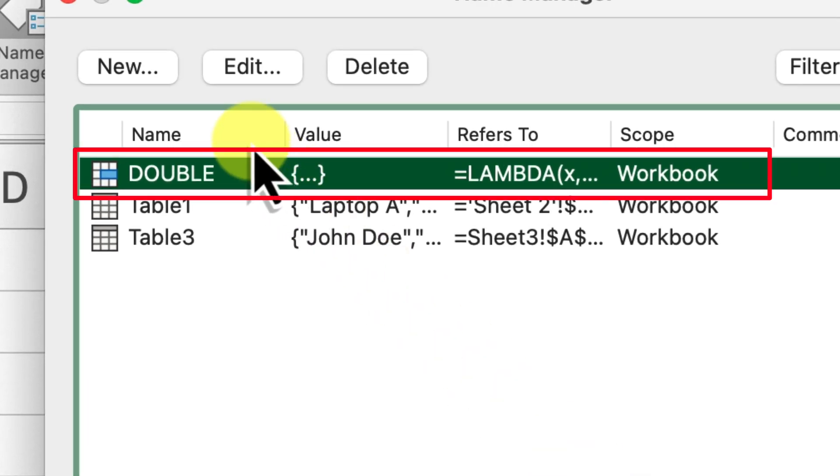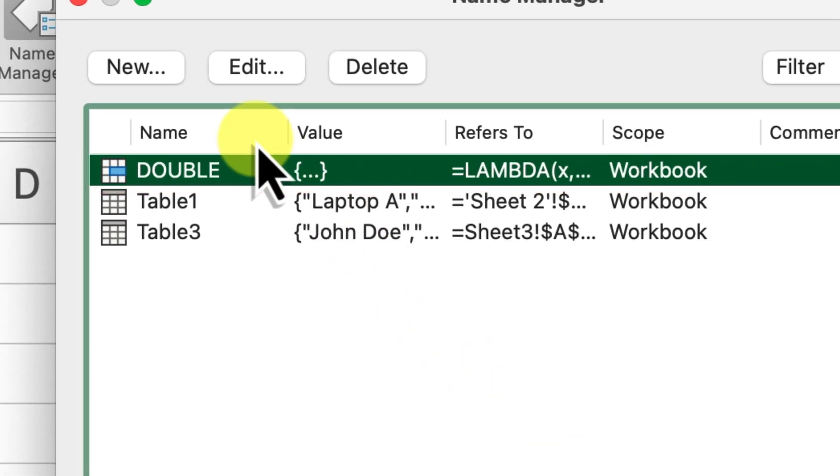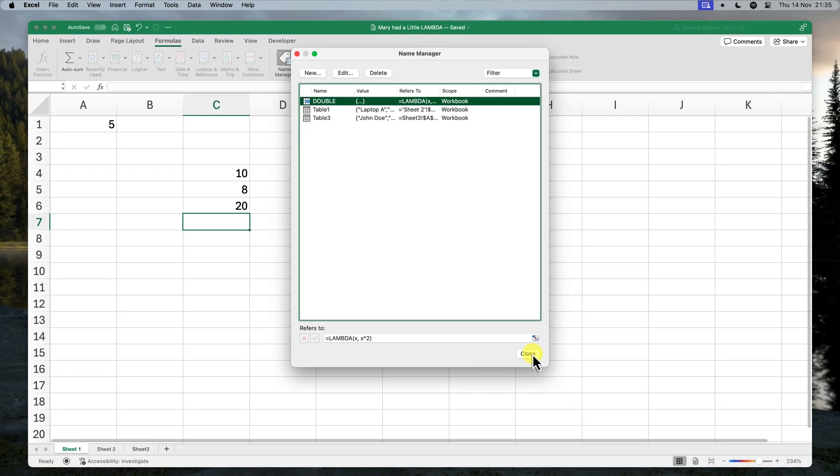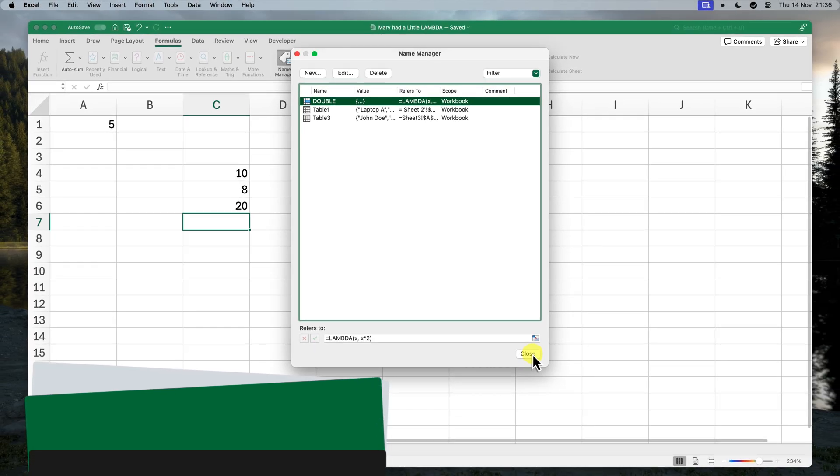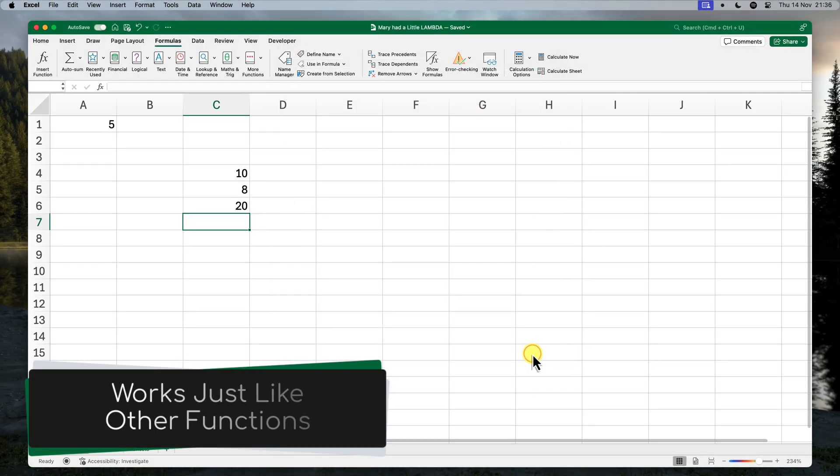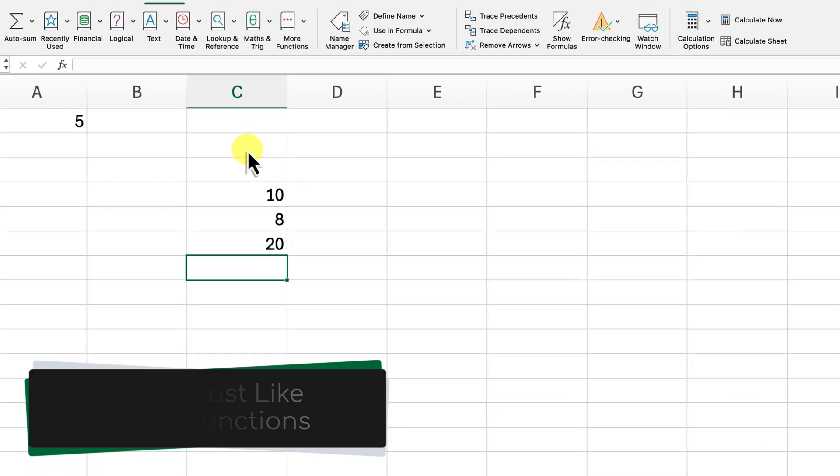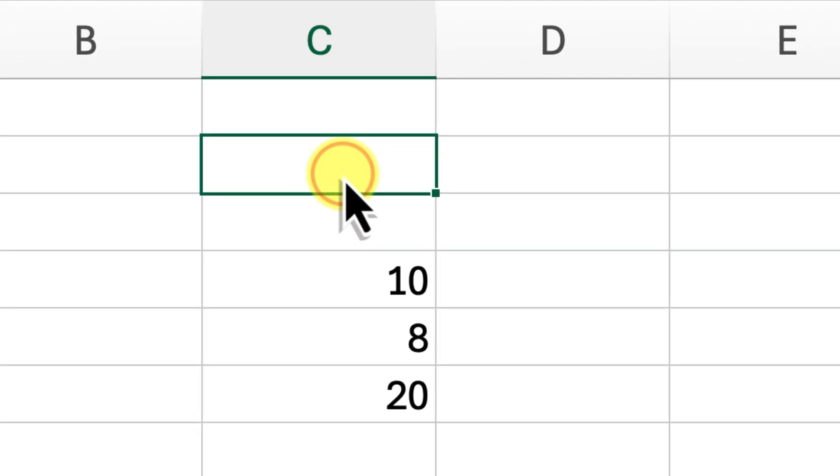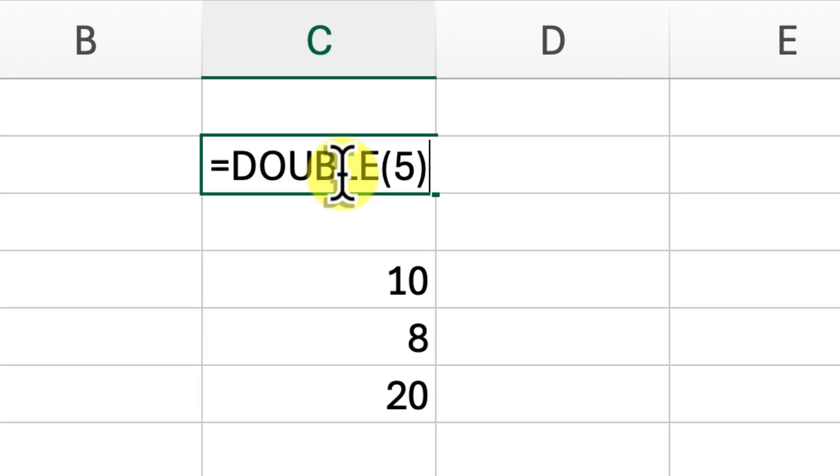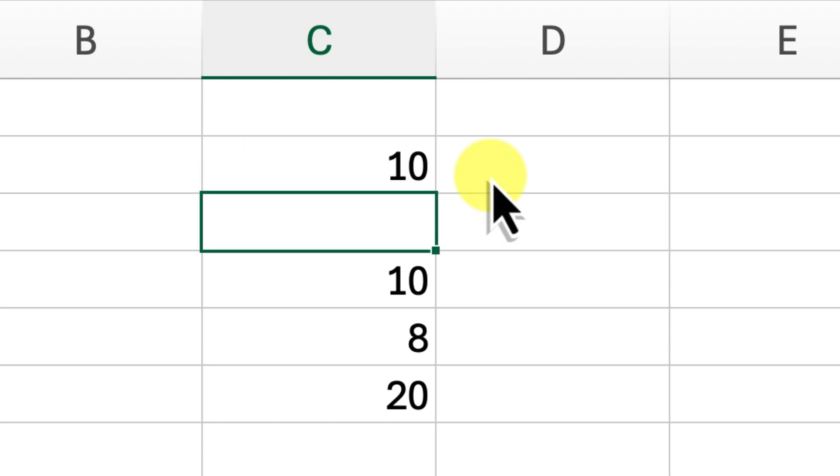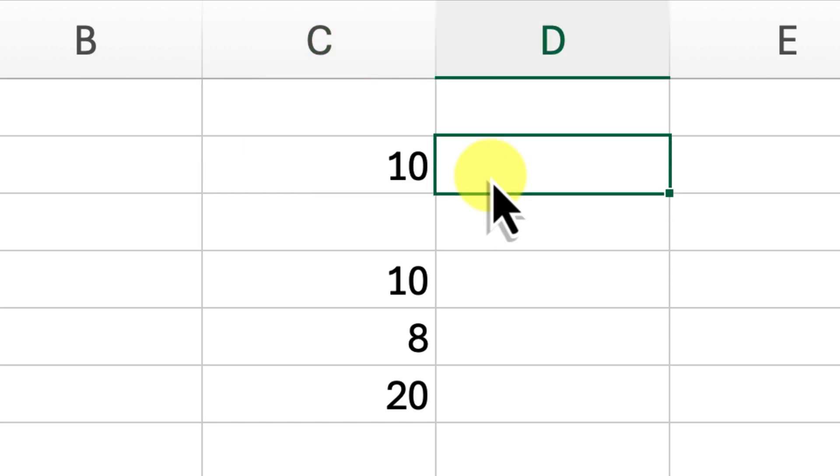Now we have our very own custom function called double stored in our workbook. We can use this function just like any other built-in Excel function. So in any cell, simply type in equals double and an open parentheses and then provide the input value inside the parentheses. So double 5 will give us 10, just like before. But now it's much more readable and easier to understand.